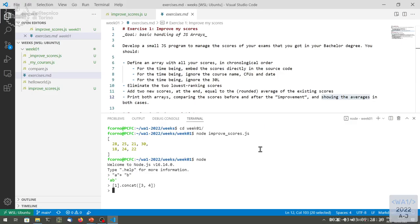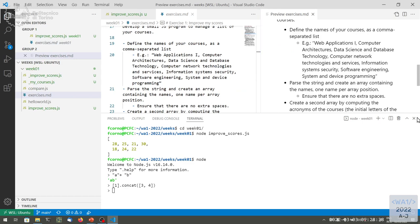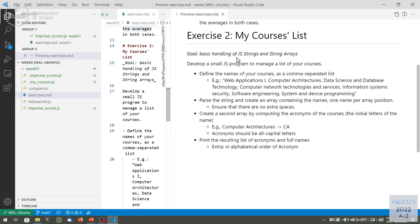There's not much more about strings. Let's maybe do some practice by working on another part of our list of scores — the name of the courses. Next week we'll try to join them so we have names and scores together. In this example we want to start from a list of course names — for example, the courses of the first year. We have them as a long string with names separated by commas. What we want to do is create an array with the individual names, and then create the acronyms of the courses. So instead of writing 'Computer Architectures', we just write 'CA', computed automatically.